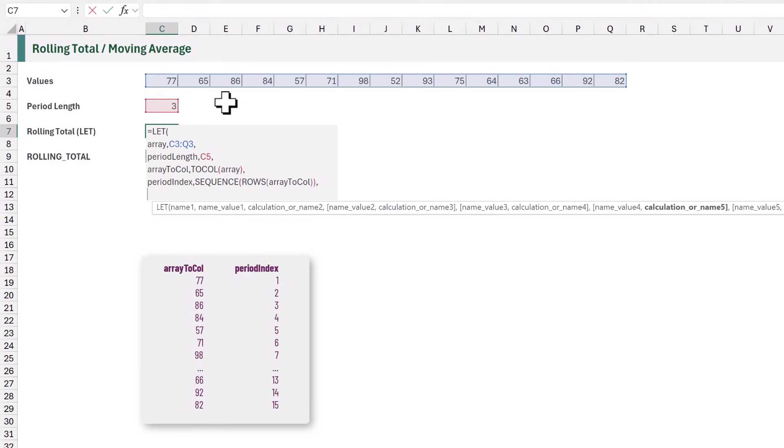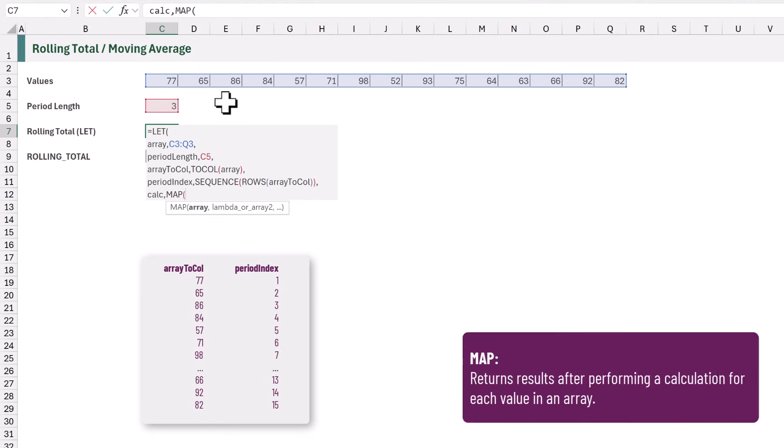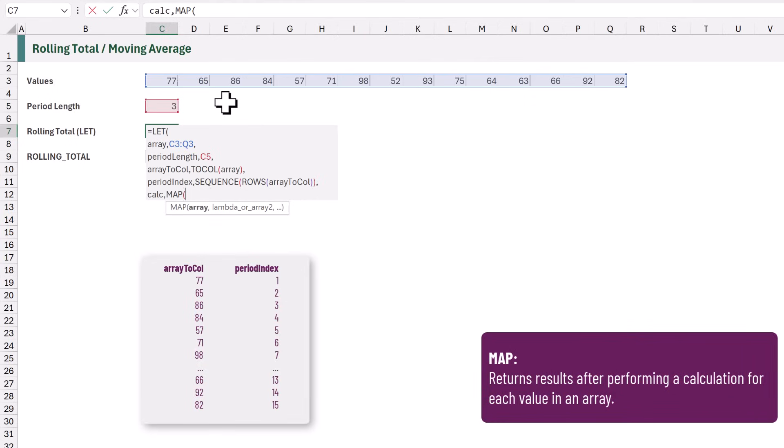So let's create a variable called Calc. Our calculation is based on position. Therefore, we need one calculation for each position. To achieve that, we can use the Map function. The first argument of Map is the values that we want to calculate over.